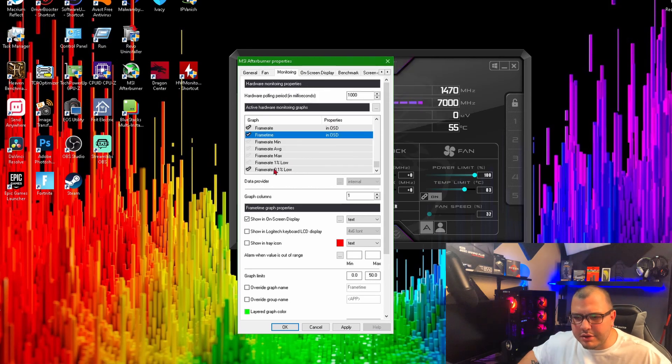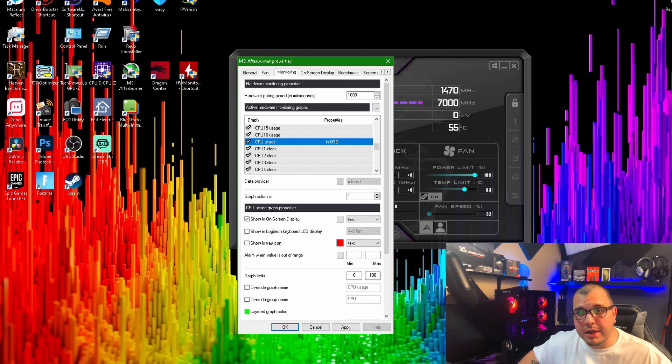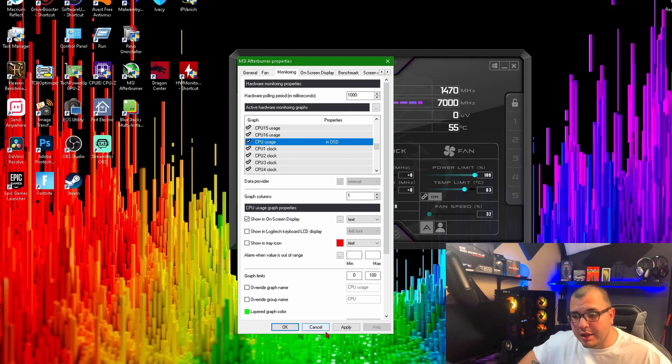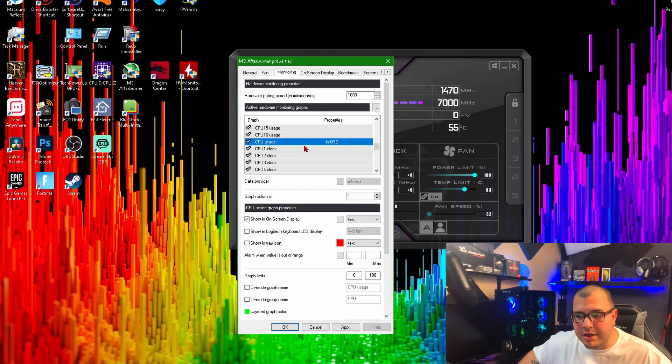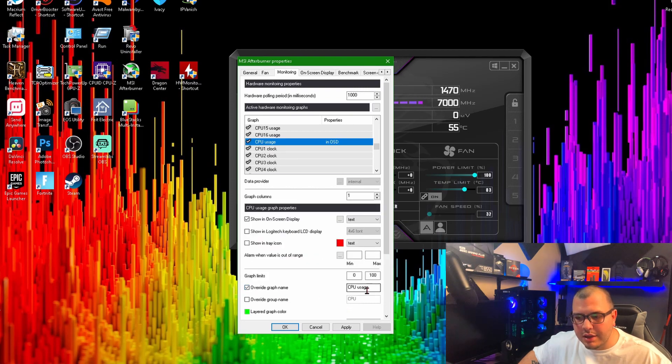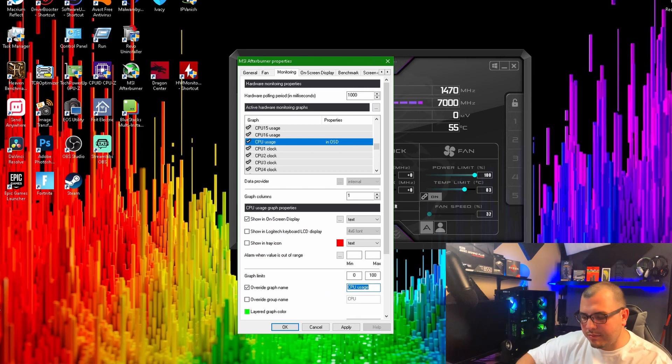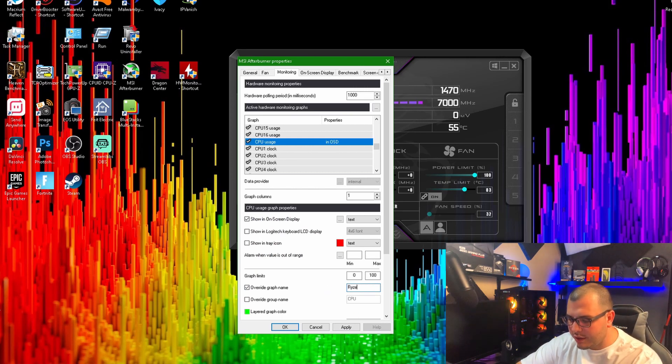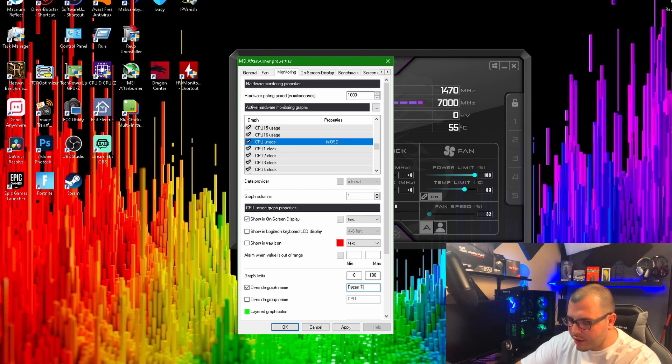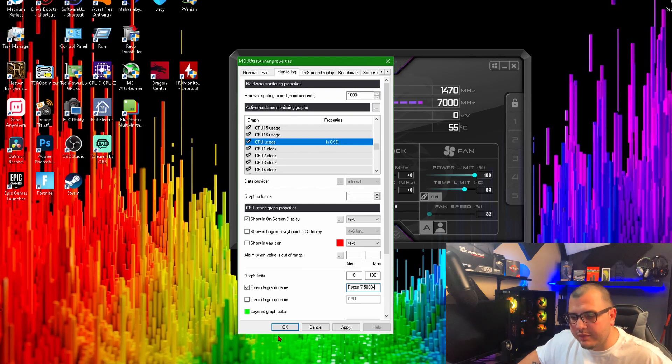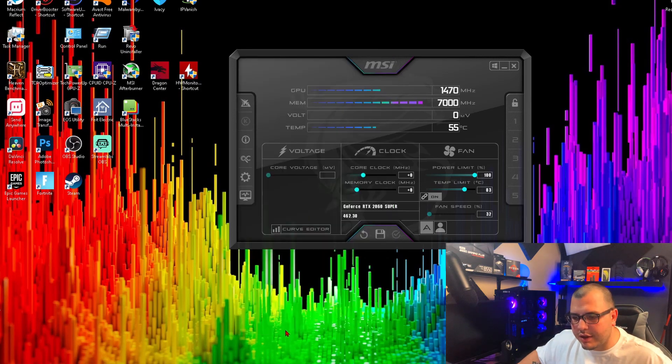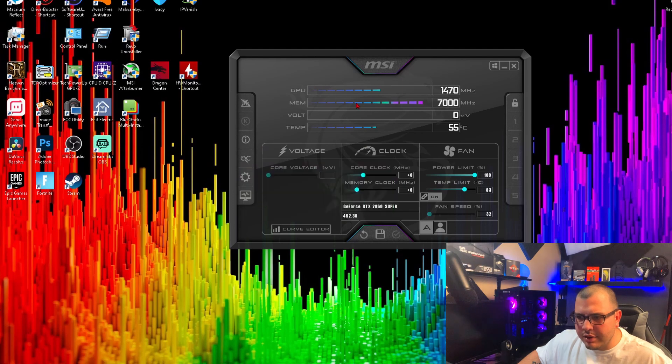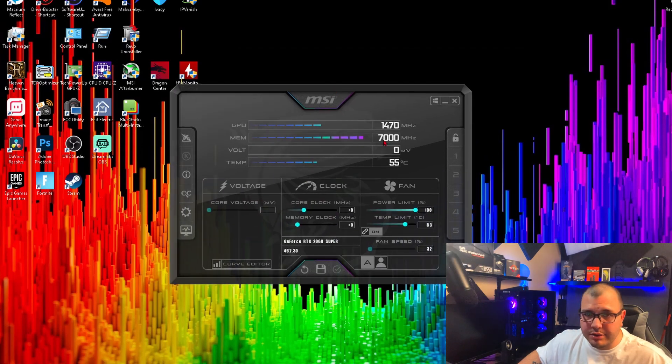One more thing I wanted to show you guys - so say we want to change the name of this for when it shows up in your on-screen display. It's going to say 'CPU Usage', but we want to change that. You're going to come down here to where it says 'Override Graph Name', click it, and then we're going to change this. I'm going to put it to 'Ryzen 7 5800X' because that's the processor I have. Then you're going to click OK, and it's asking me to restart it, so I can restart it and then it should be set.